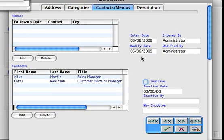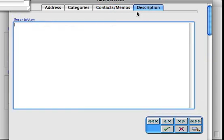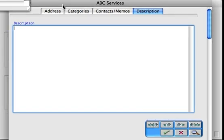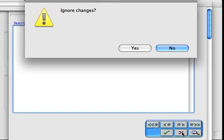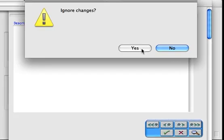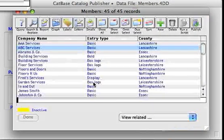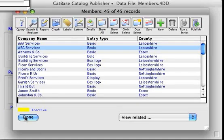We've then got some contacts, and again you can have any number of contacts assigned to each member. And we've got a description field here which hasn't got anything in it. So that's our basic information in our database.